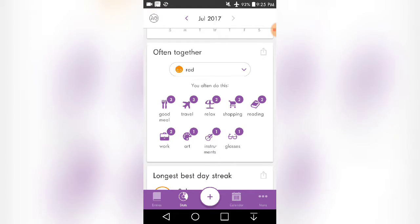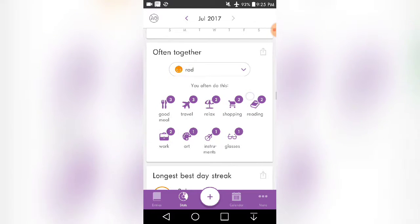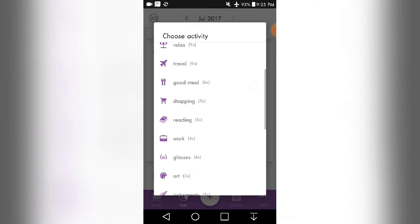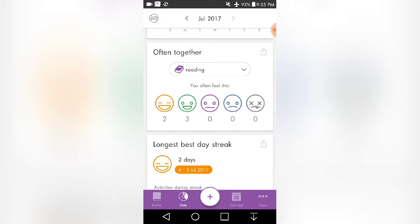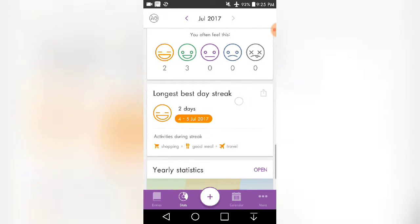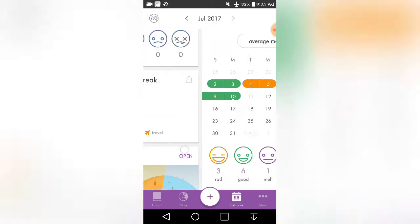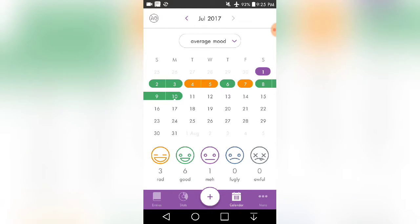And also what's often together. So when you're rad, you're going to be doing this. But then let's say if you're reading, you're usually feeling good in this case. And this is just my longest best day streak. Next we have the calendar, and so this is how it felt this month and then also the numbers down here.